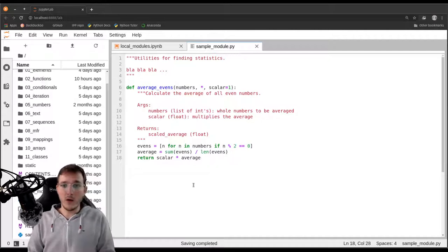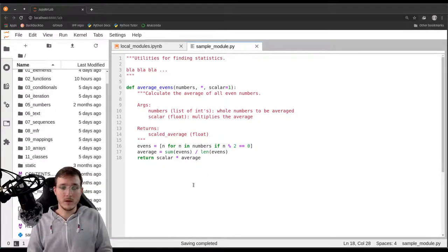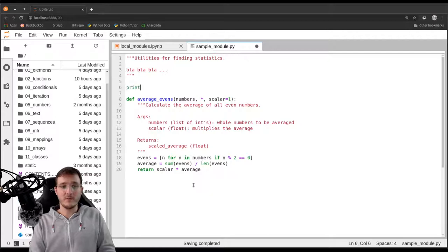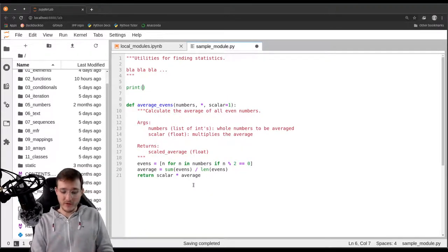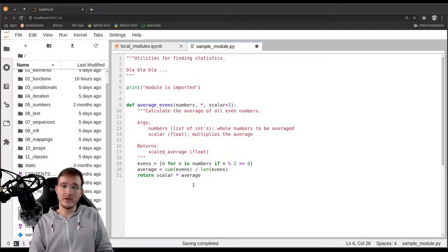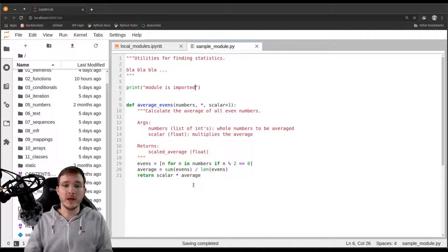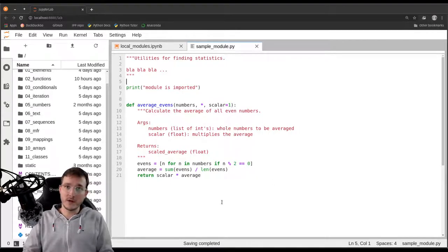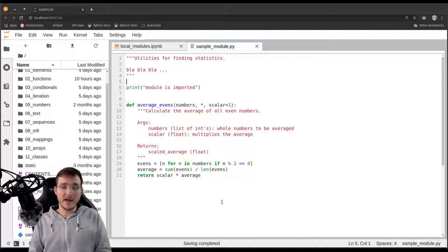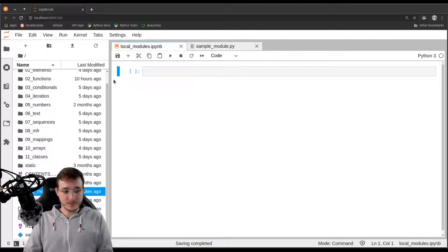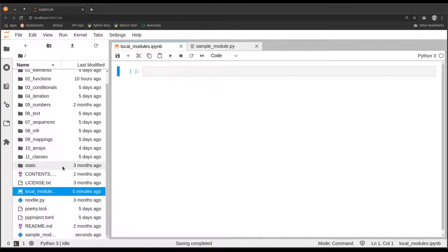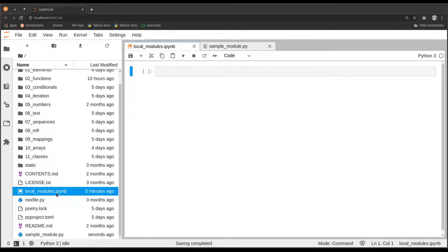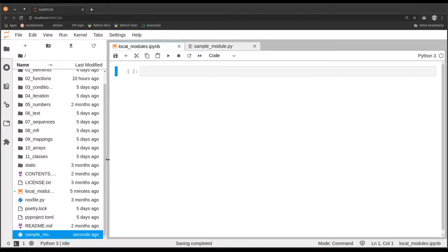Now I go ahead and say ctrl+s. For didactical purposes I will simply write above the function a print statement with the text module is imported. You will see in a bit why I do that. In a real-world project you would not do that but this is just to illustrate a point. So that is our first example of a module that we created. Now let's go back to our notebook file. On the left-hand side we see the local_modules.ipynb file and the sample_module.py file. See how both are in the same path, that is kind of important.